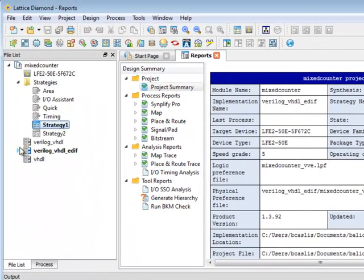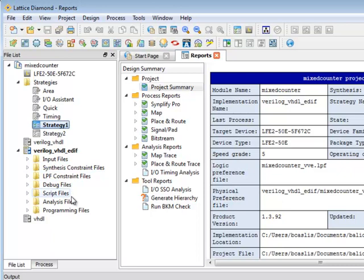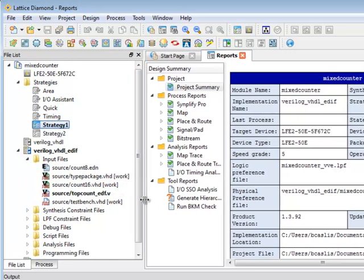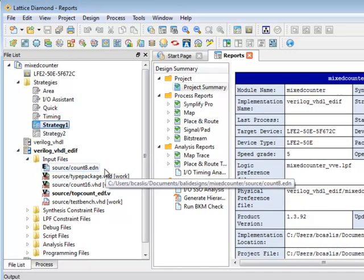If we look inside our active implementation you can see that we have a number of files here, a number of folders which contain files. I have my input files and the input files can mix any different kind of source type. I can have EDIF,